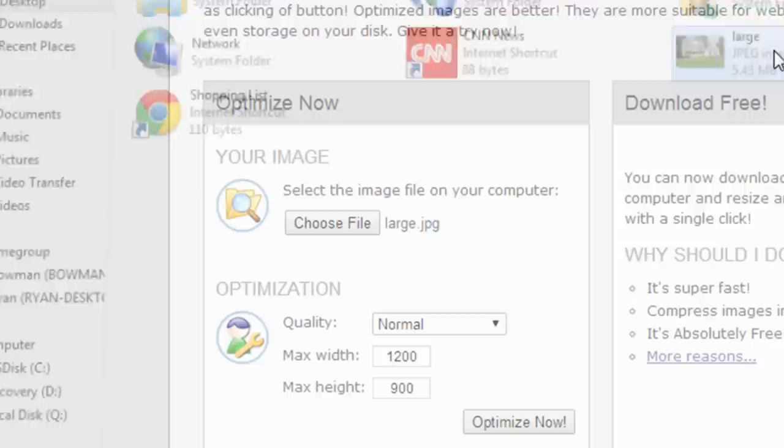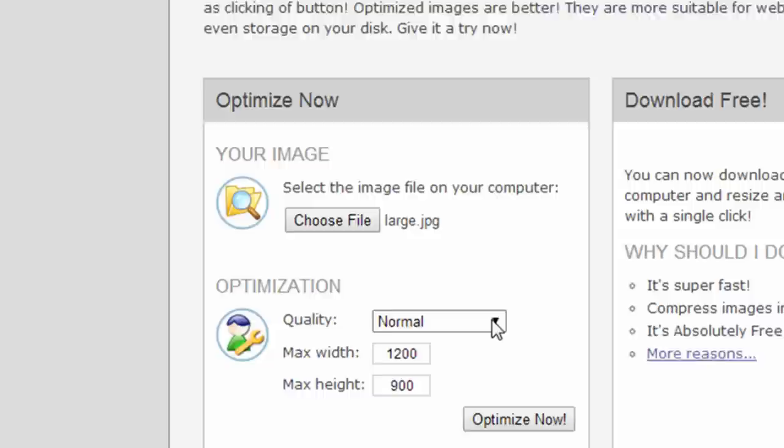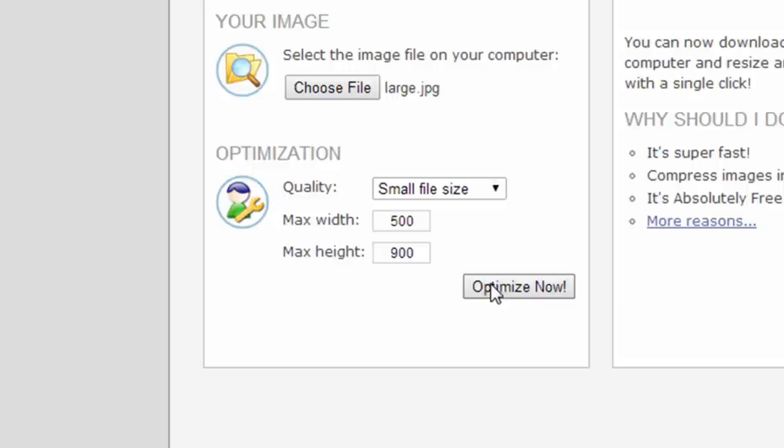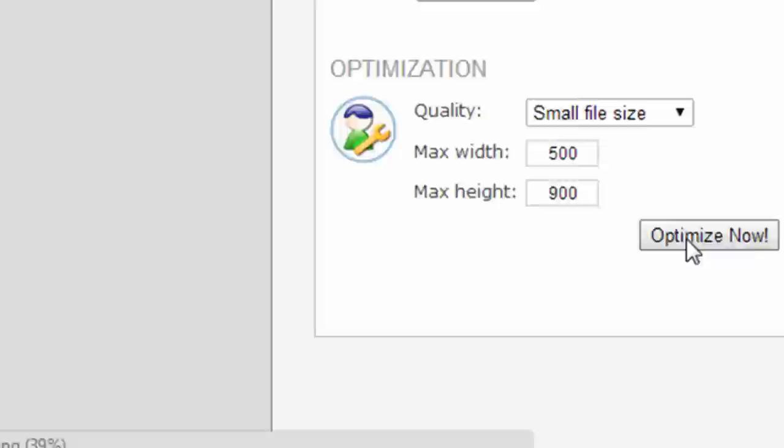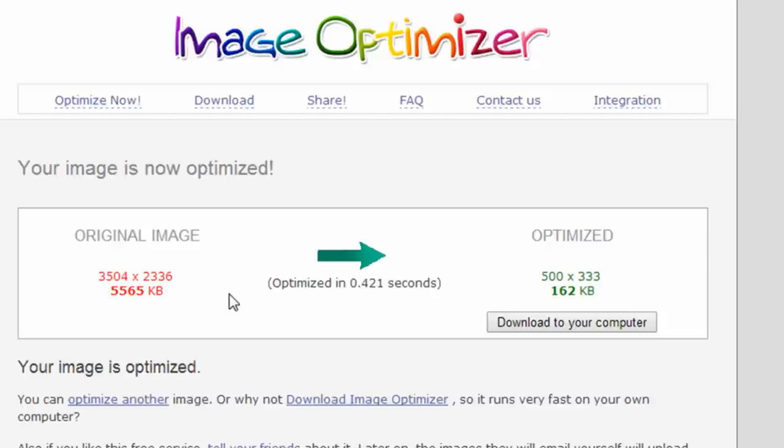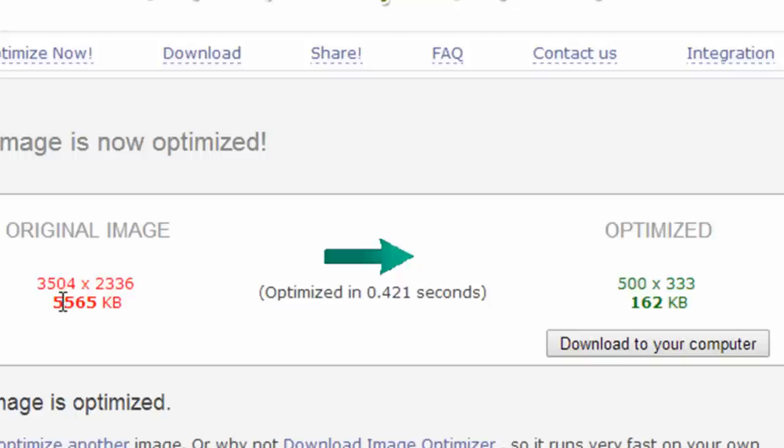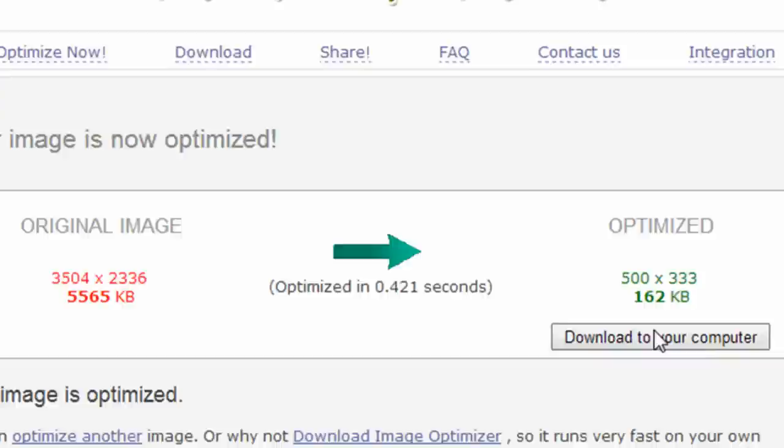Then you just set some optimization settings like the quality. In this case, I'm going to choose small file size and set the max width to 500 and click Optimize Now. It's going to upload the file, which will take a few seconds because it is a large file. And then when it's done, it's going to show you the results. You'll see it was 3,500 pixels wide, changed it to 500 pixels. It was about five and a half meg, and now it's 0.16 meg. You can click Download to Your Computer.